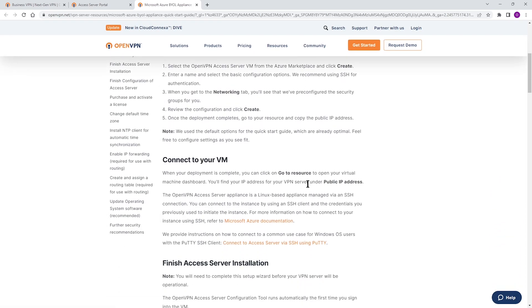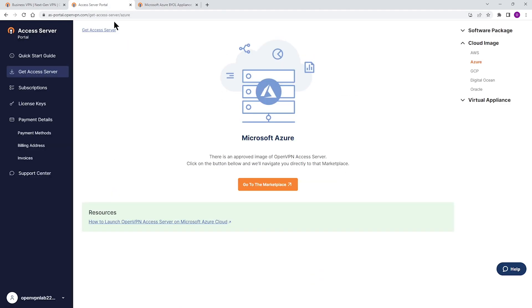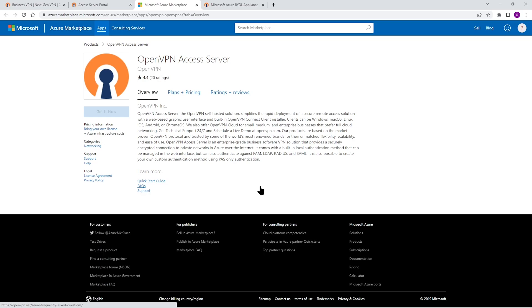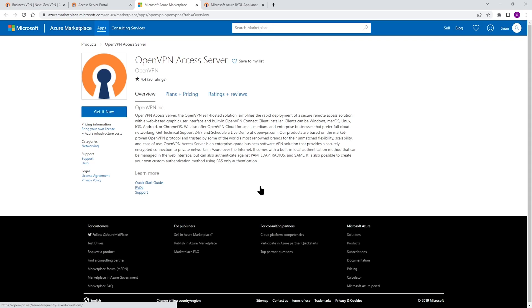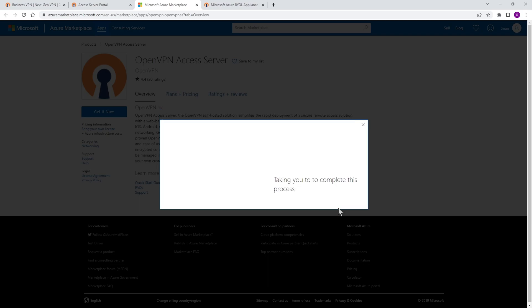Instructions are step-by-step on how to launch a VM and connect your VM with the Access Server. The easiest way, just click on this pin that says Go to the Marketplace. We're going to download the Access Server from Marketplace. I'm on the Marketplace and this is our OpenVPN Access Server.